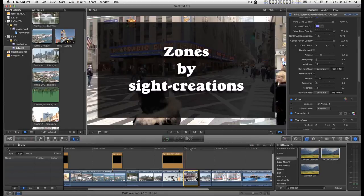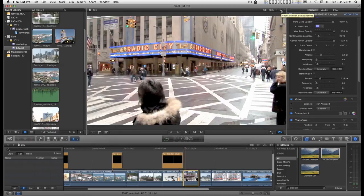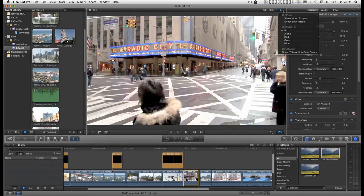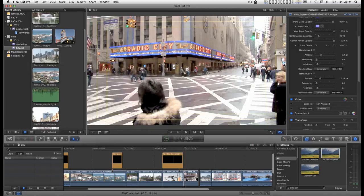This is a somewhat silly effect. In Final Cut Pro X, if you want to see the title safe zones, you go up to this little switch up at the corner of the viewer and show title action safe zones.